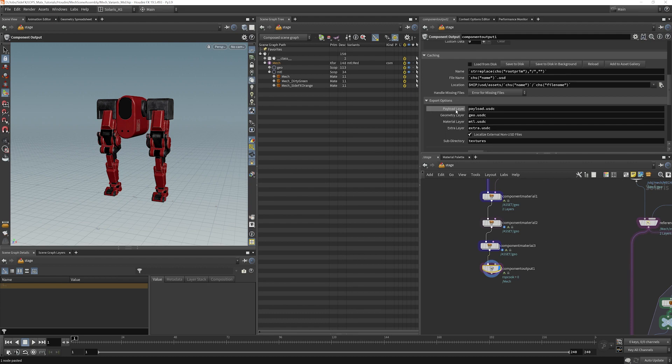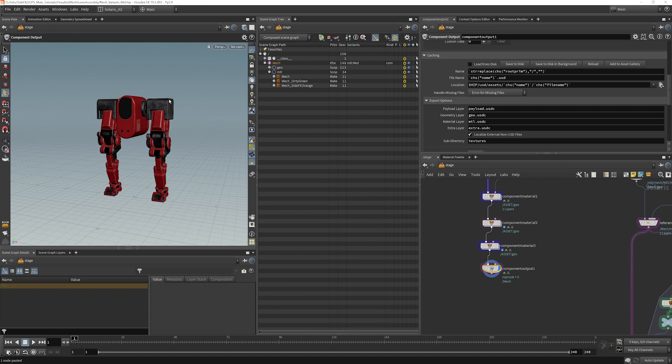And it'll give you a payload, which is like a very stand in bounding box, which you can enable or disable. Or if you don't want to see all your geo in the scene, anything extra can go into an extra layer. And then if you want,